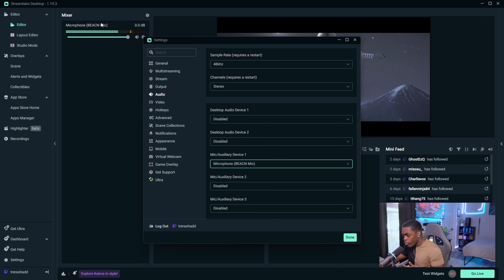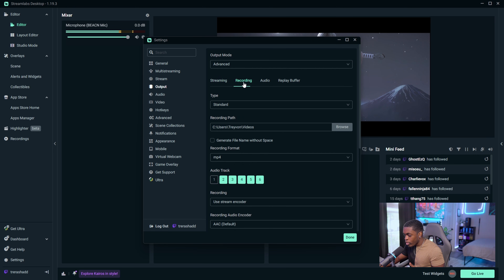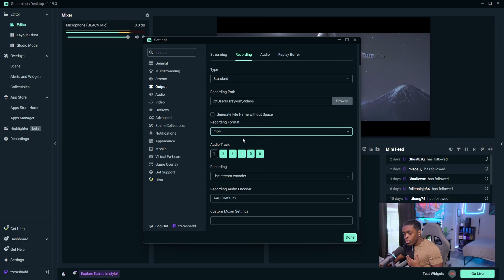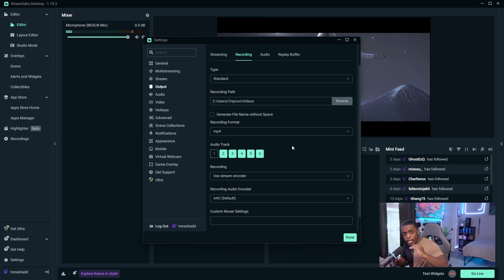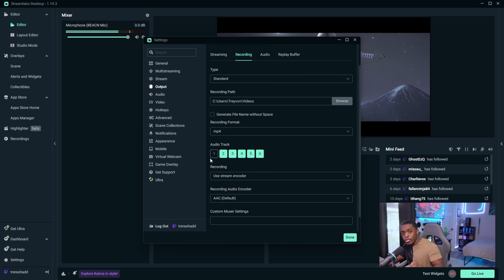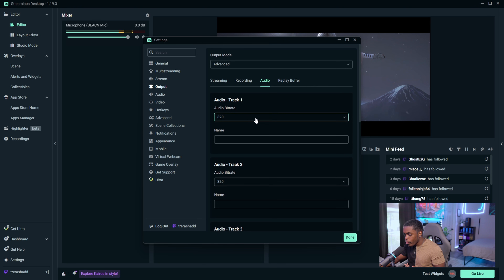You should see that your microphone is the only thing currently displaying under your mixer. Then go over to the Output tab, set your output mode to Advanced, and select Recording. Leave your type at Standard, set your recording path to where you want your recordings saved, and set the recording format — I'll leave mine at MP4, but you can also use MKV. For your audio track, choose anything other than Track 1, since Track 1 is for streaming. For this video I'll use tracks 2, 3, 4, and 5. Then scroll up to the Audio tab and change all of your audio tracks to 320 bitrate for better audio quality.